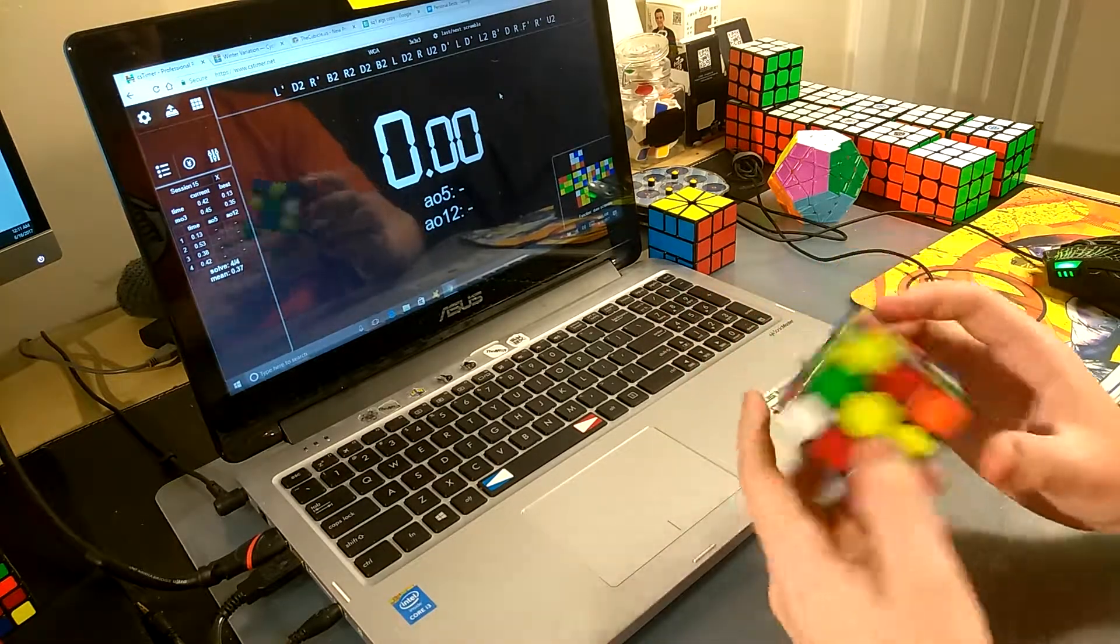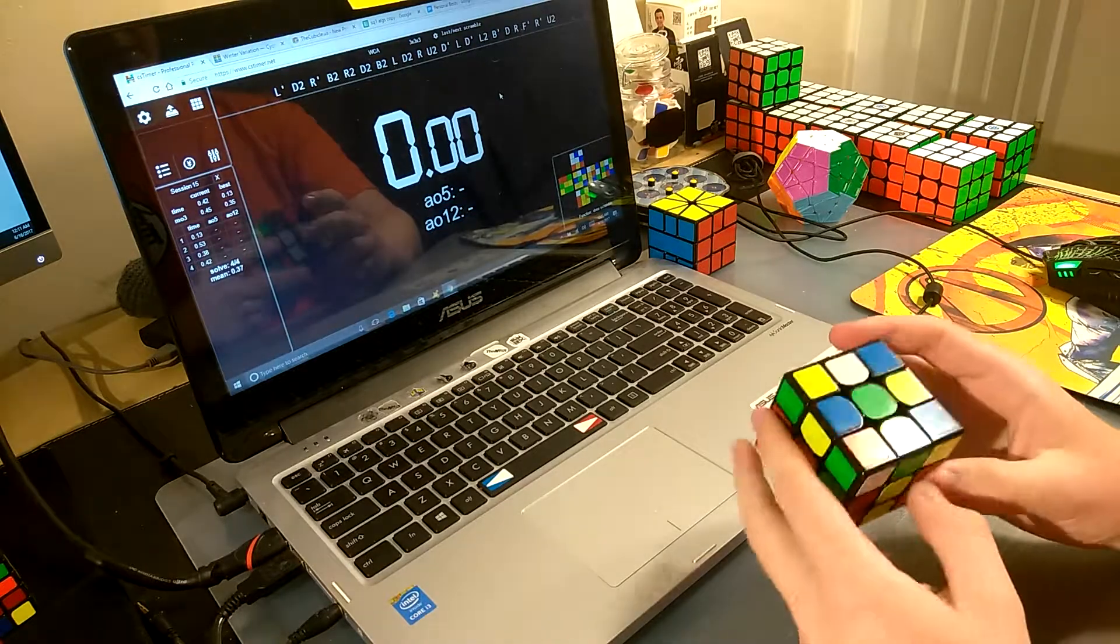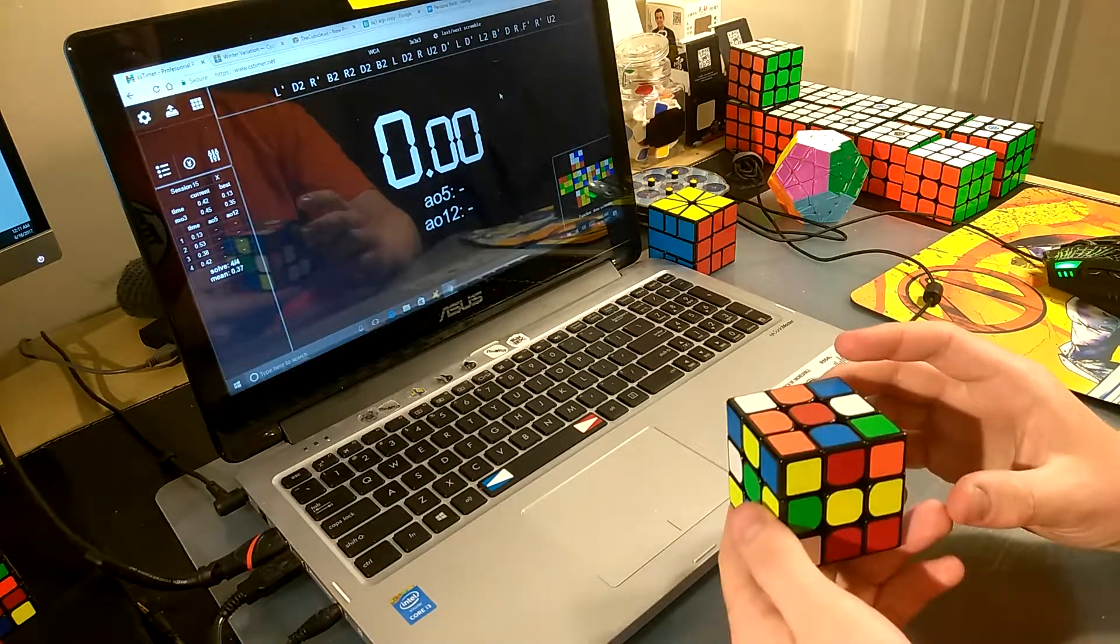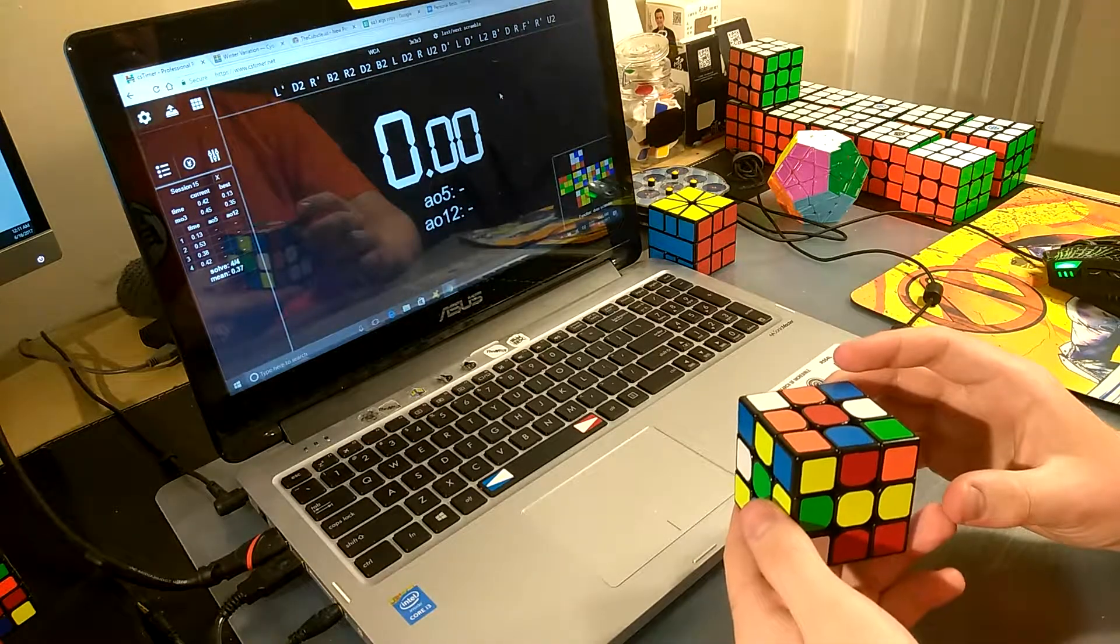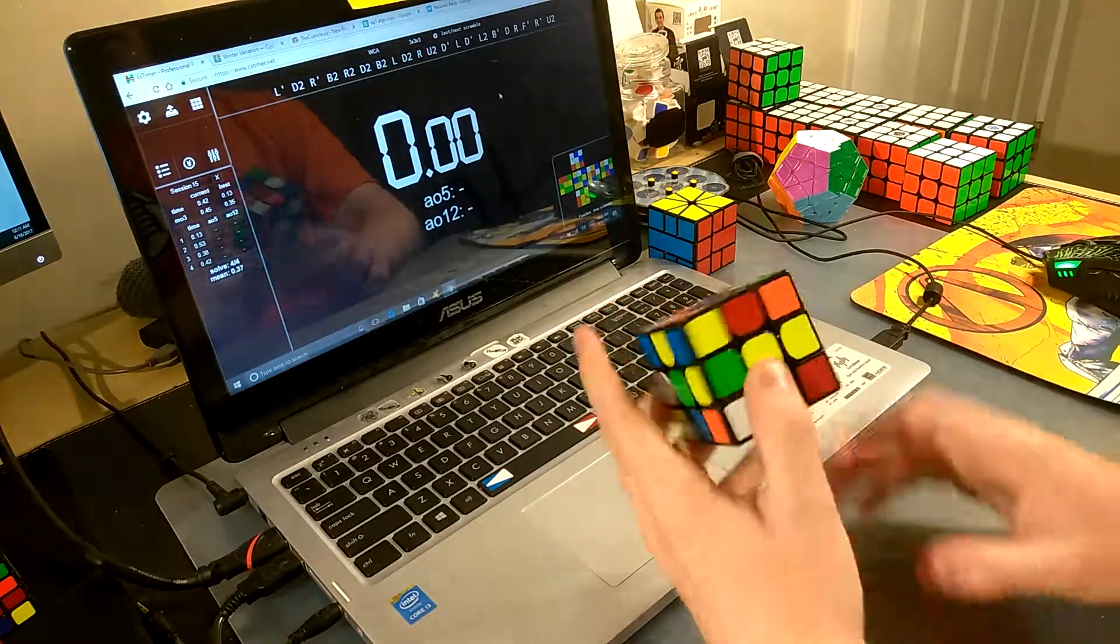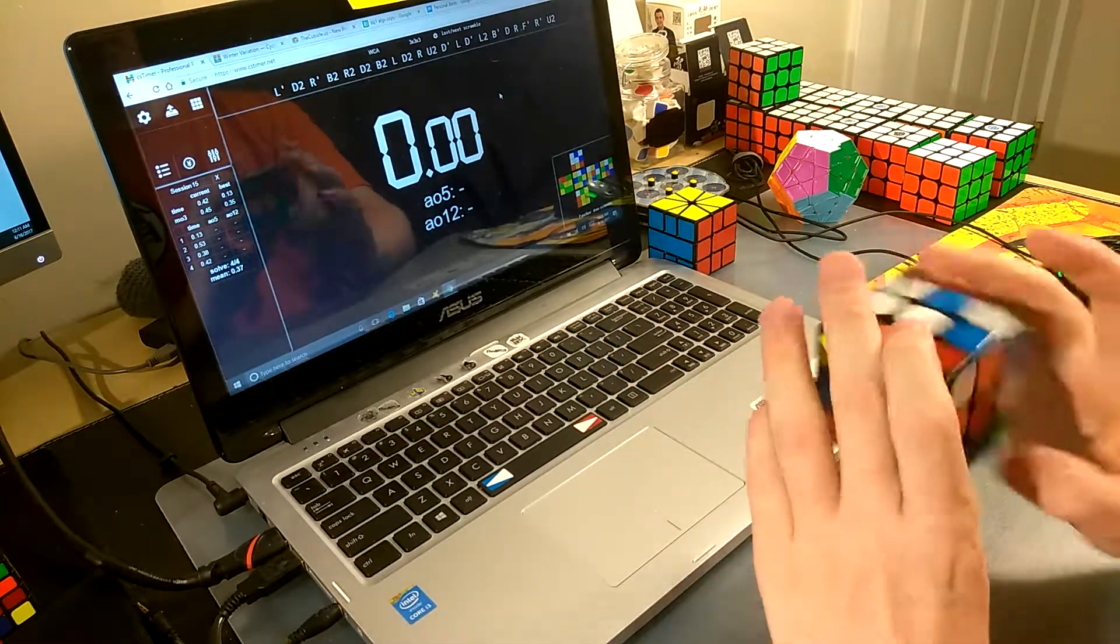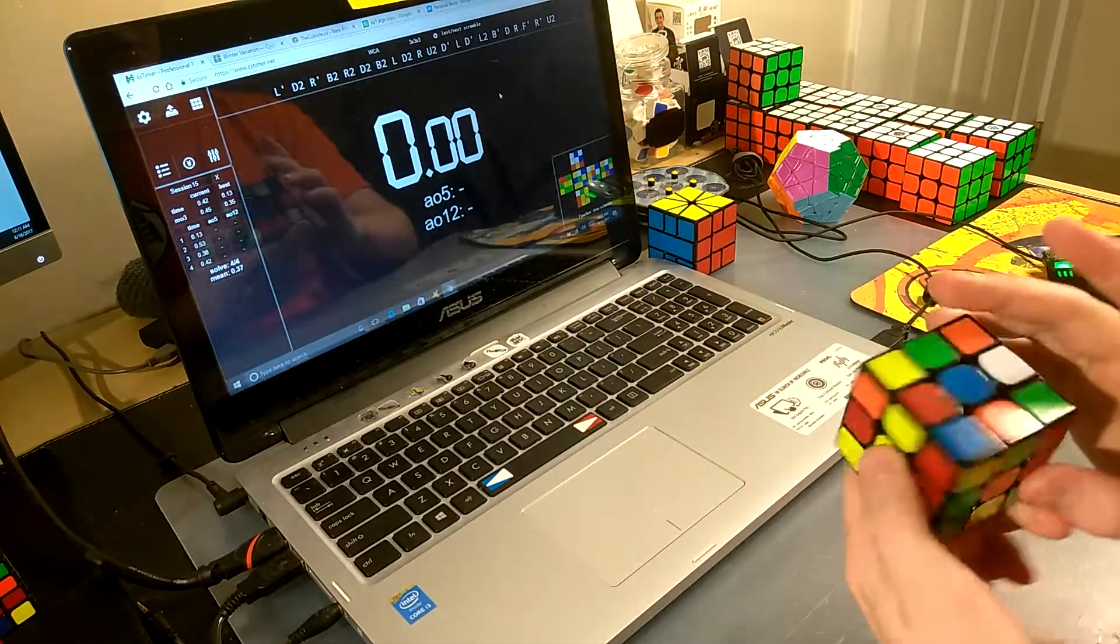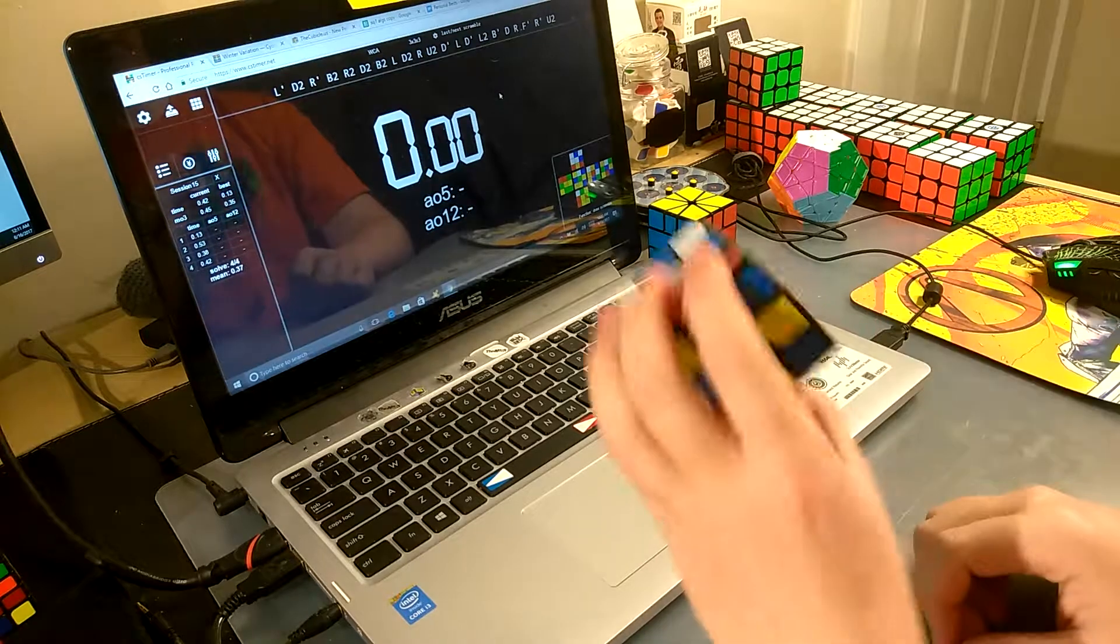Yeah, this is the scramble. This is the right scramble. Sweet.